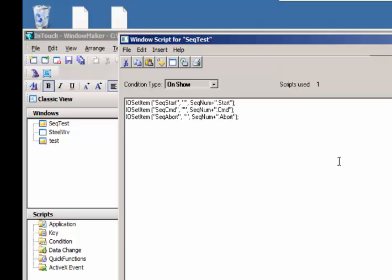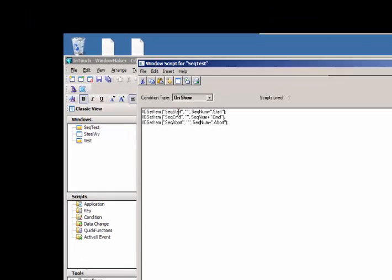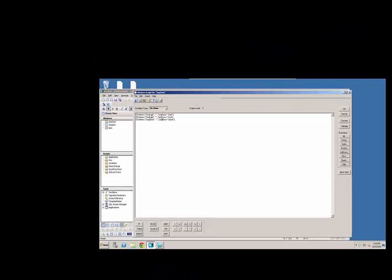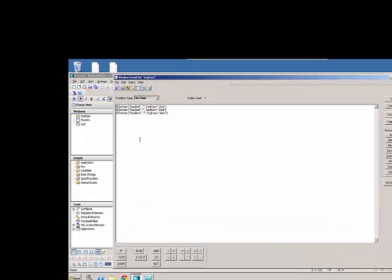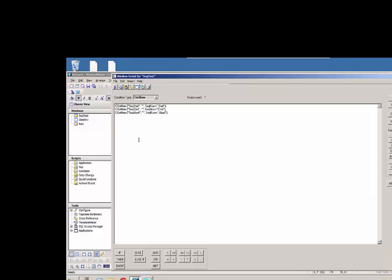So just a very quick little script here, I can use the same set of tags, the same three tags, sequence start, sequence command, sequence abort, use those same tags over again. I'm basically passing in the name of the sequence number, and then I'm using this to set the address of the variables so it points to a different set of variables in the PLC.